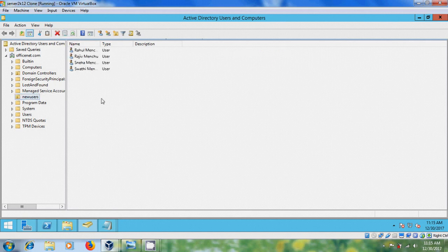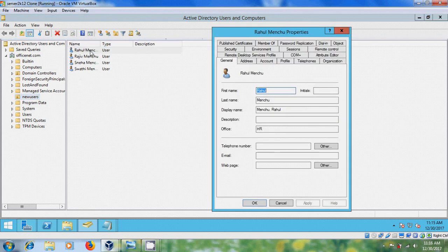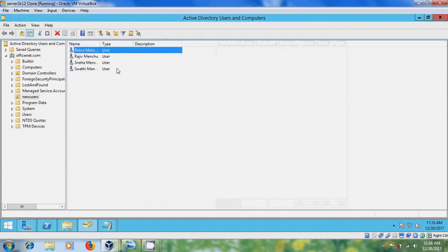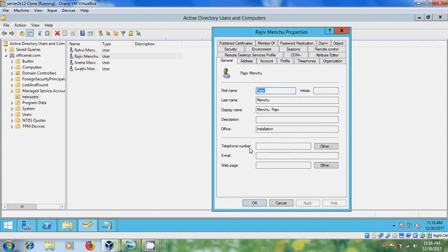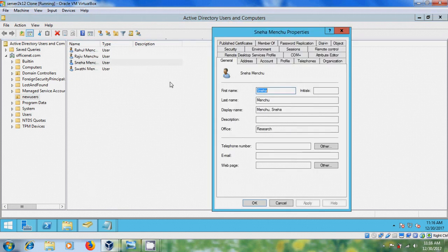Here you will get all your users. Now open this and here it is showing the office. His belongs to HR department. Similarly Raju belongs to installation and Sneha belongs to research.